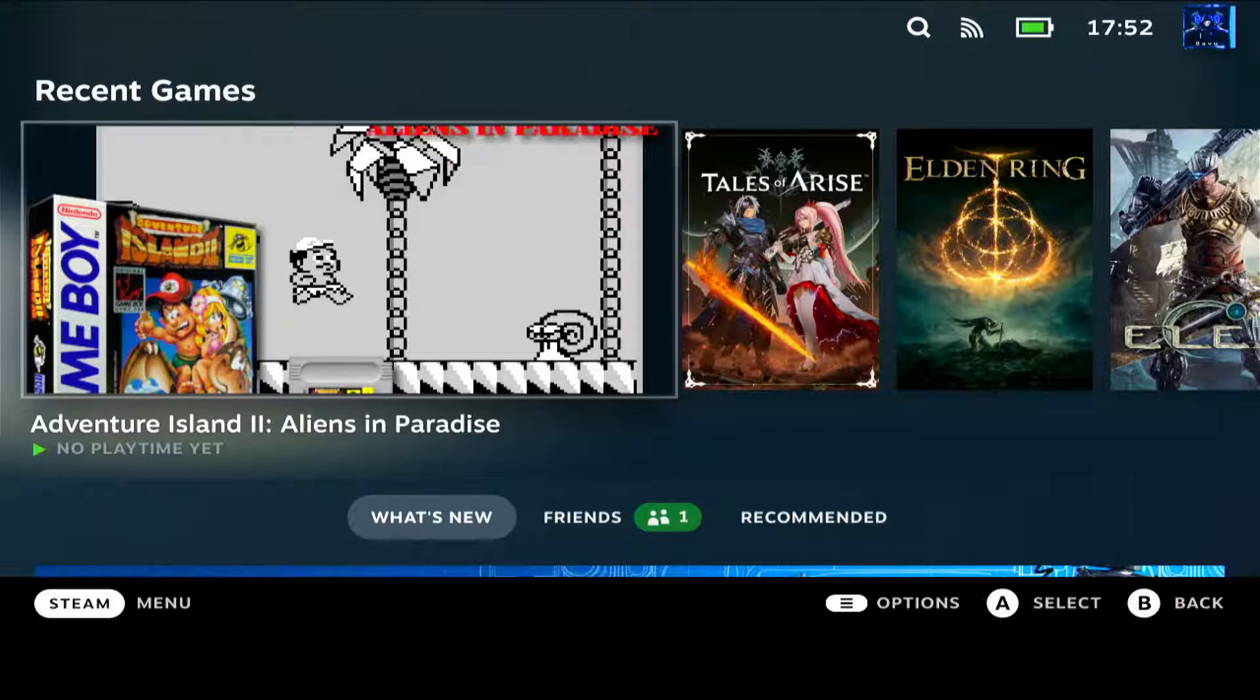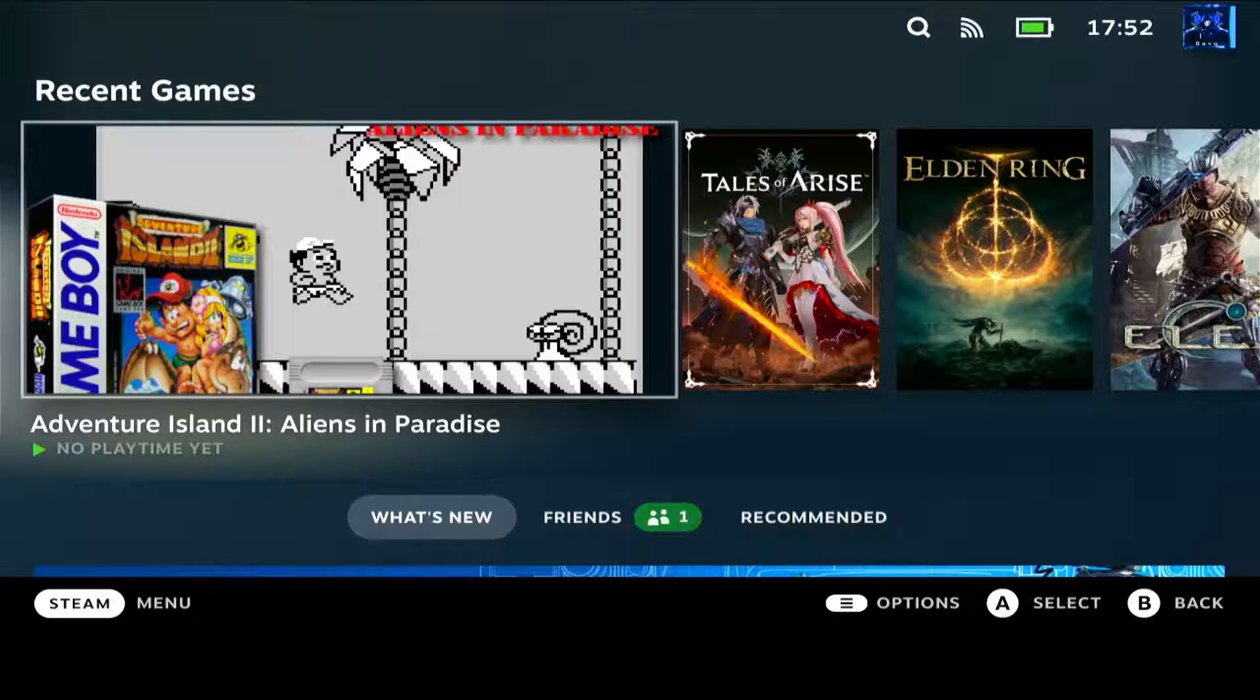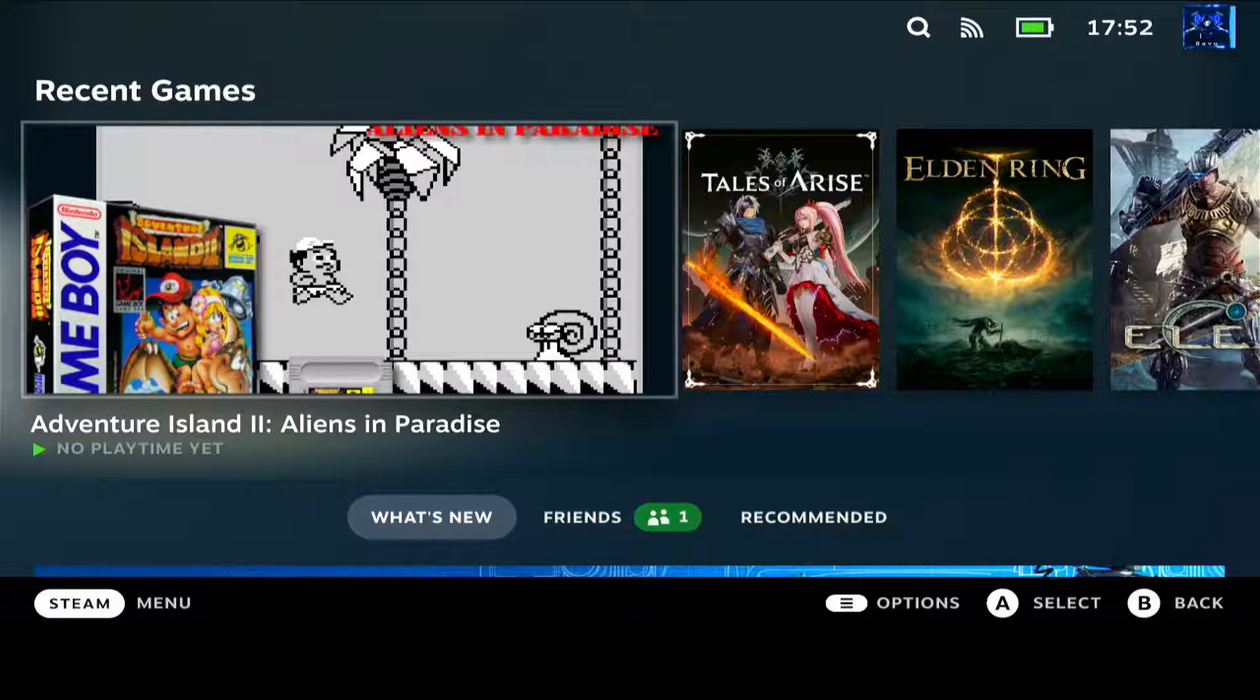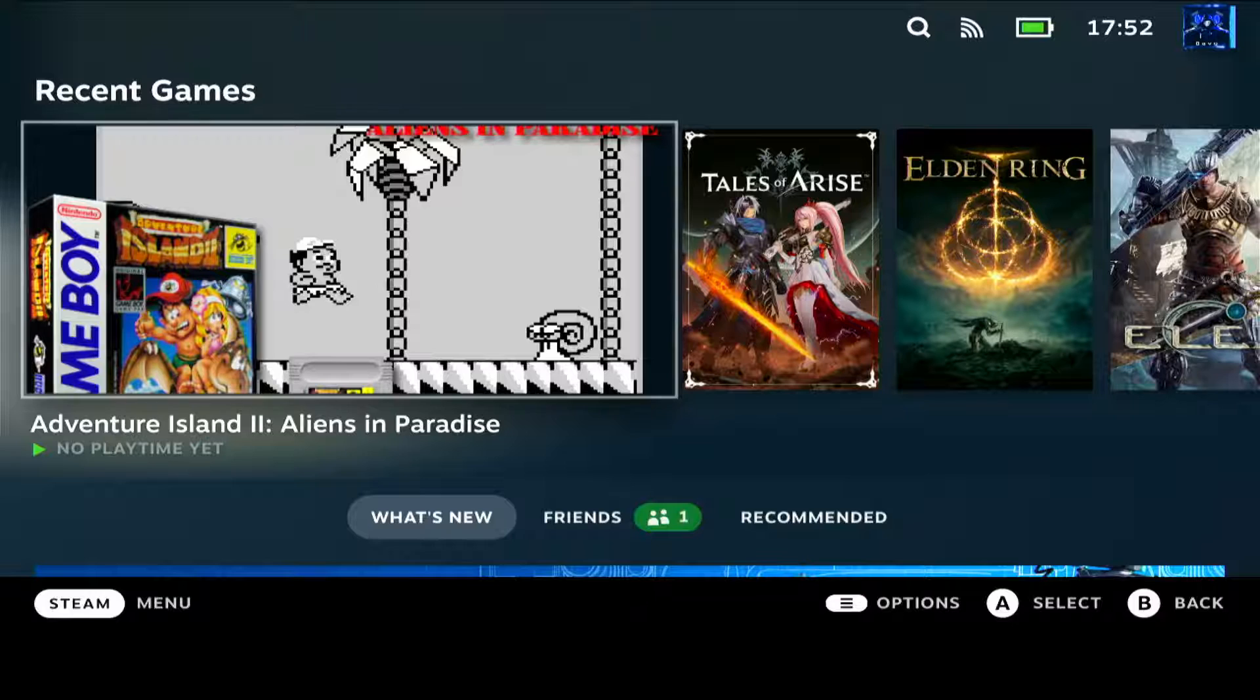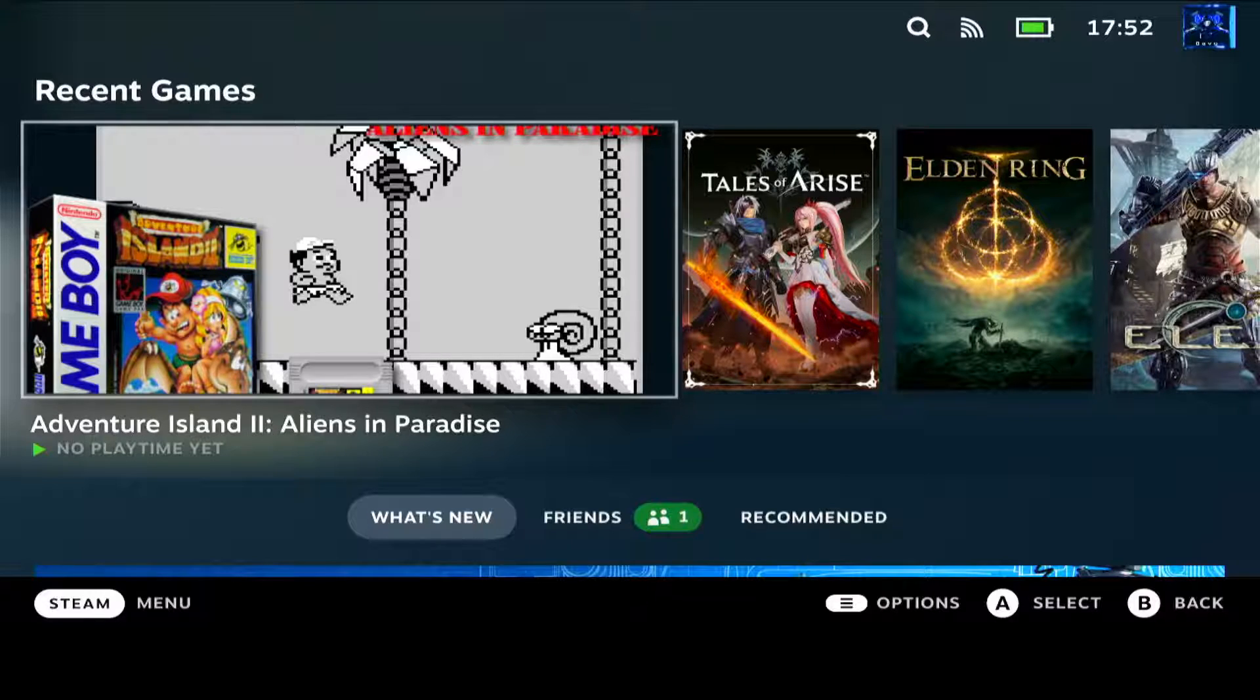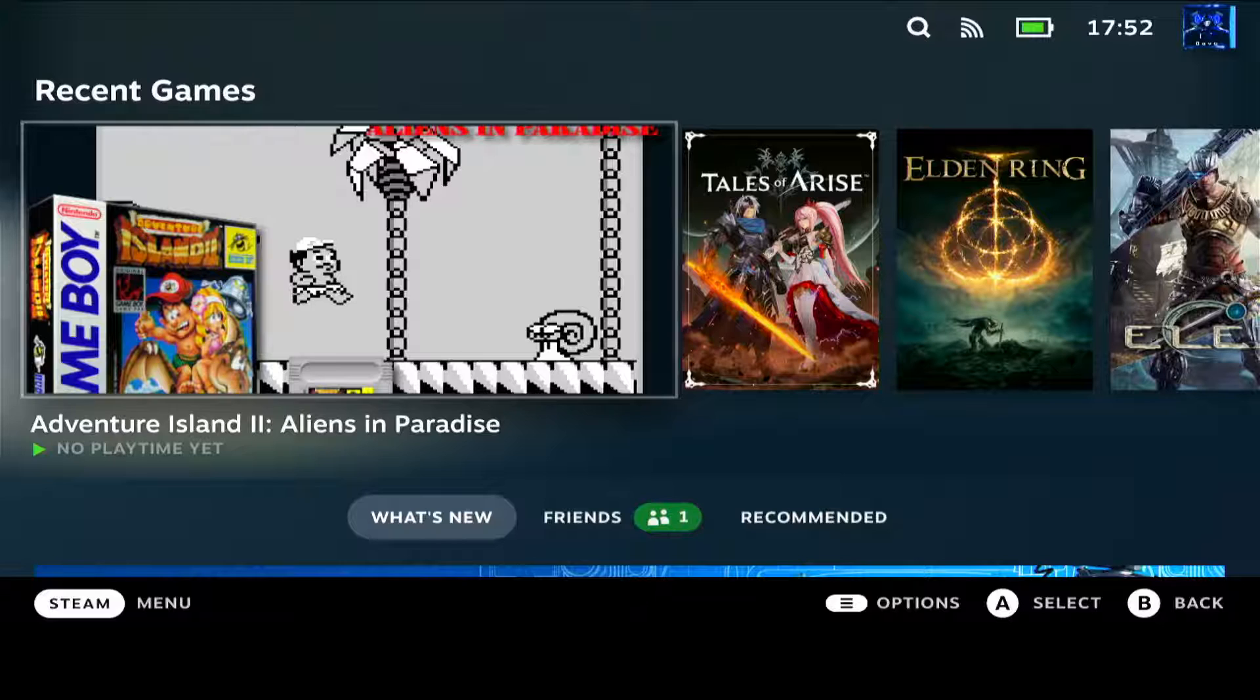So yeah, that was my first video related to the emulations to the Steam Deck and more specifically to EmuDeck. I hope you liked it and I hope it helps you. Bye.